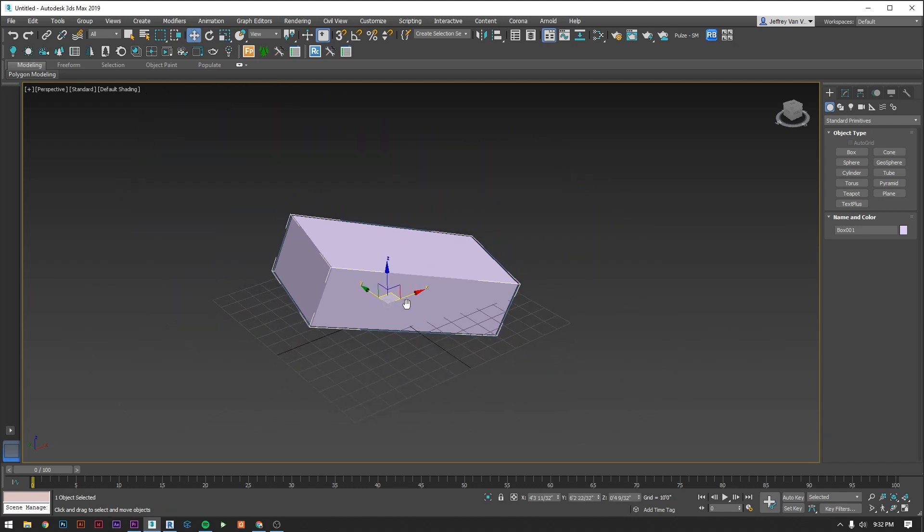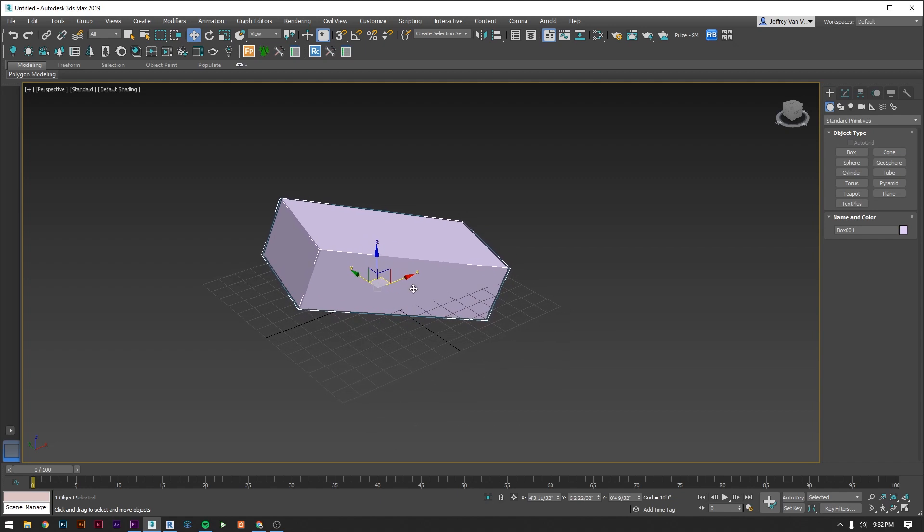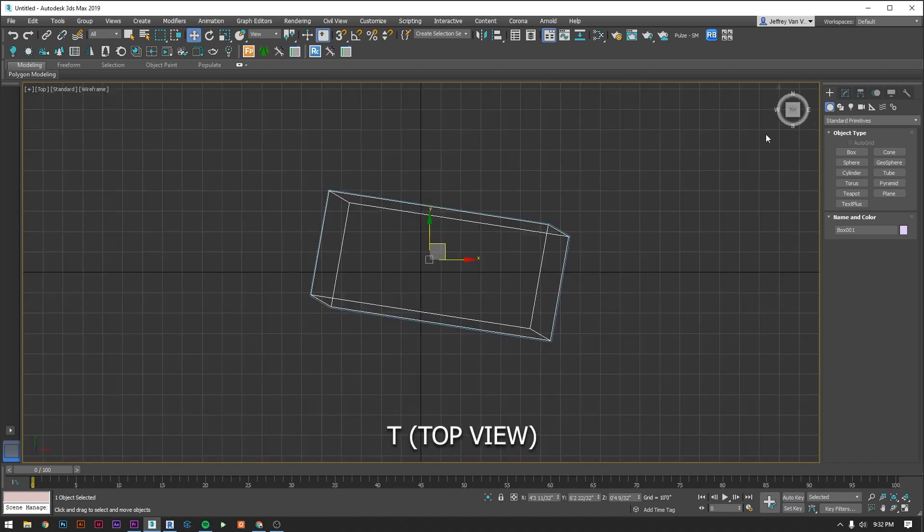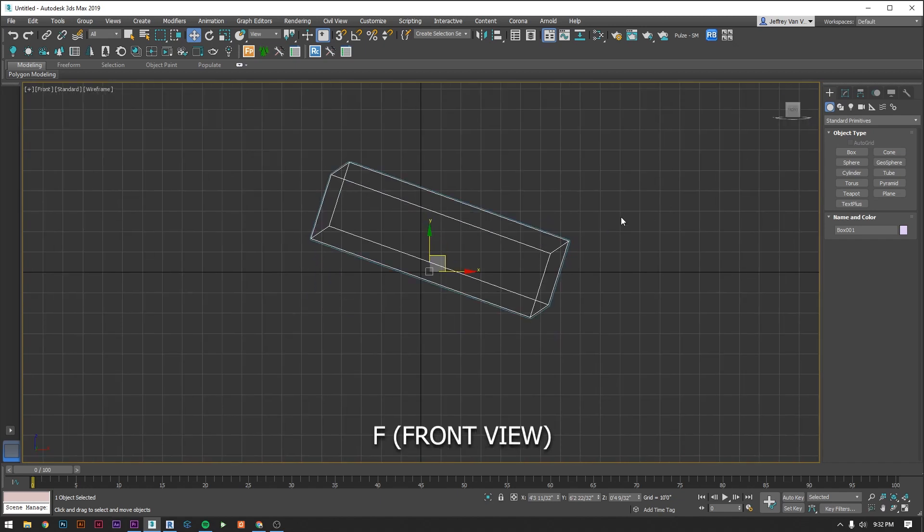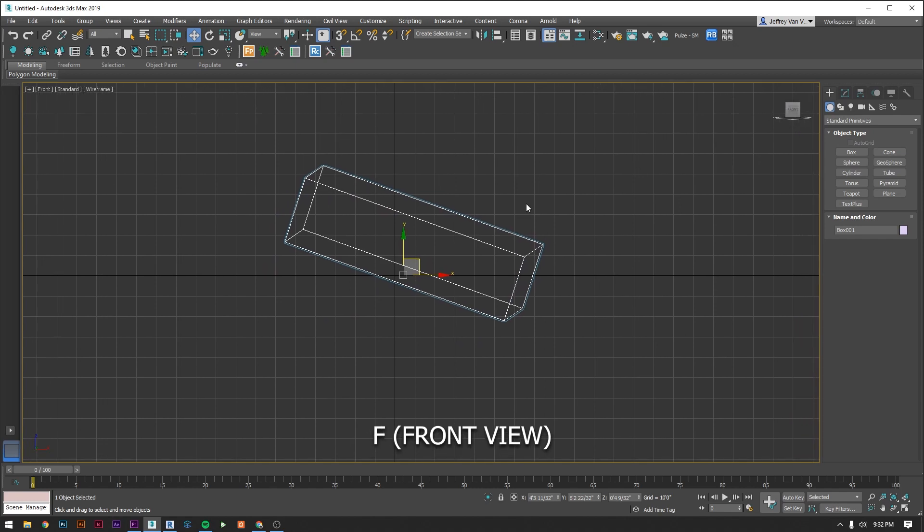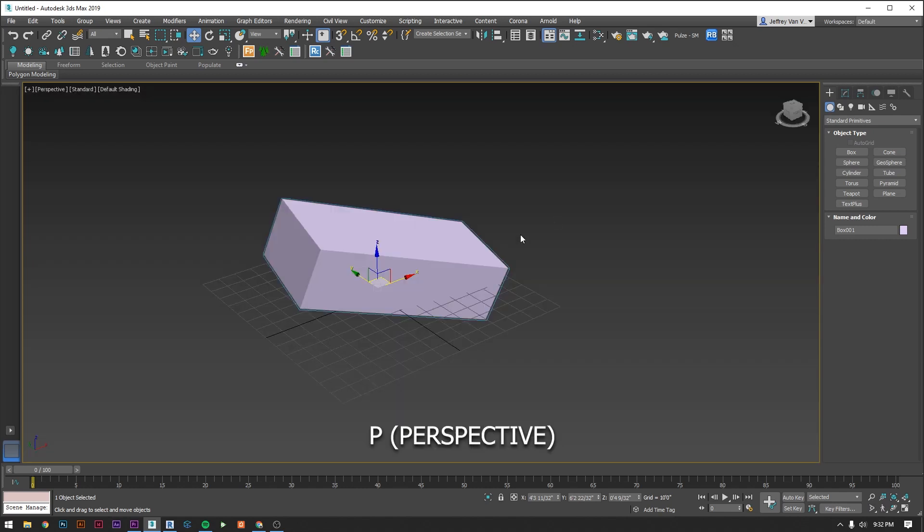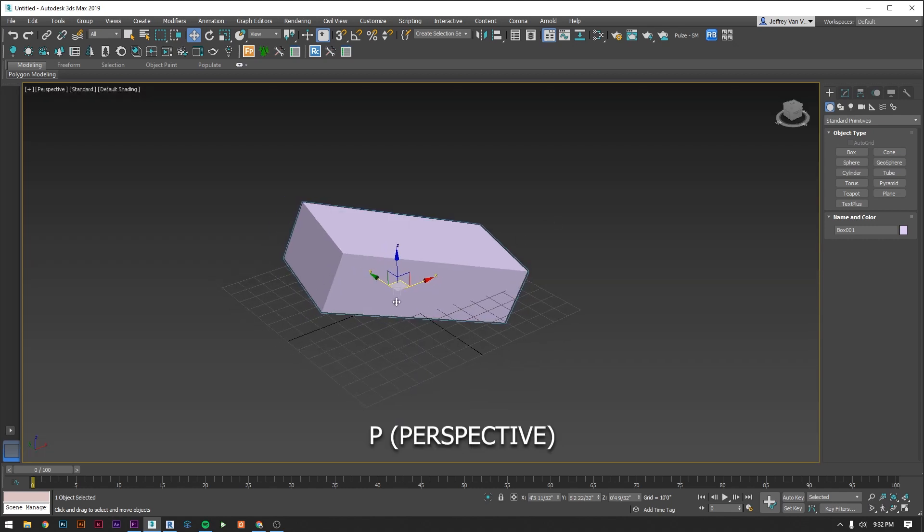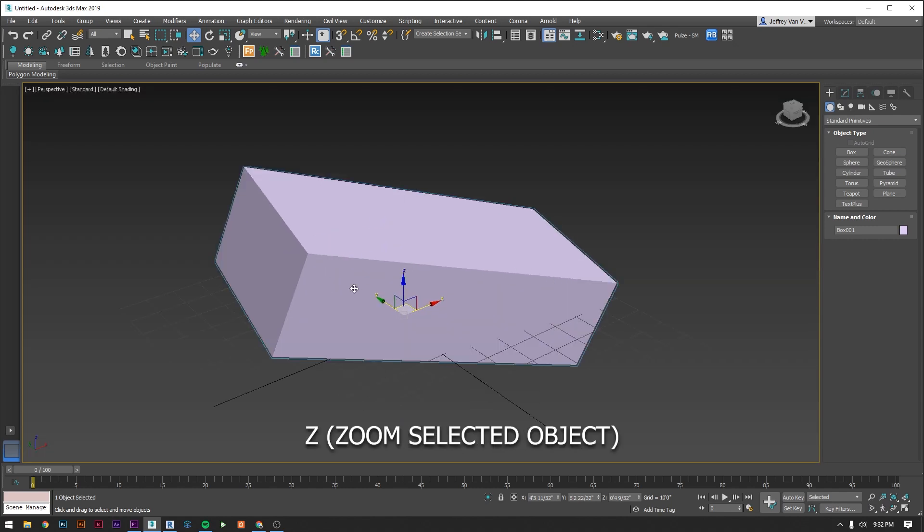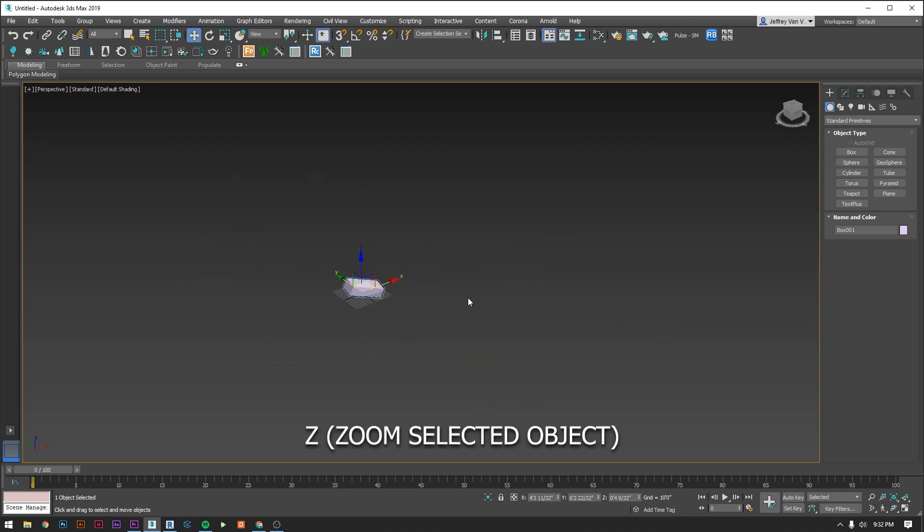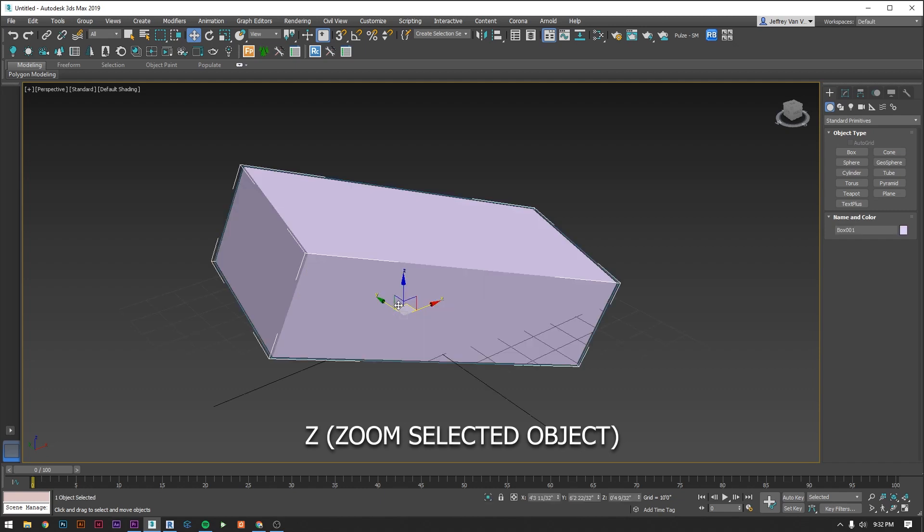A couple other useful hotkeys. T jumps you to a top down view. F brings you to a front view. L brings you to a left view. P jumps you back to perspective. And Z zooms you onto whatever you have selected. I can't emphasize enough how important hotkeys are in Max. They legitimately are the keys to making your life so much easier.